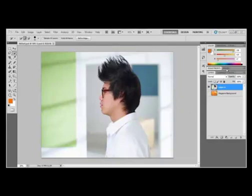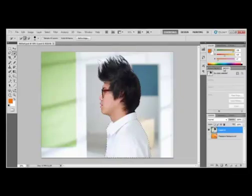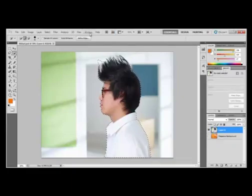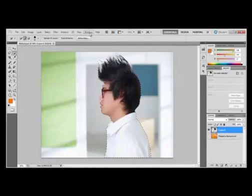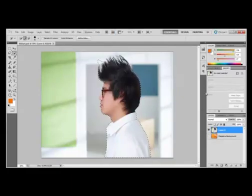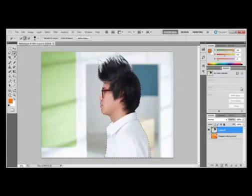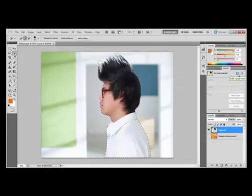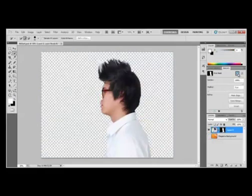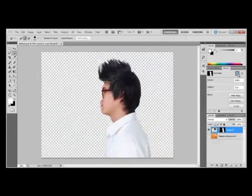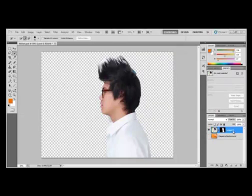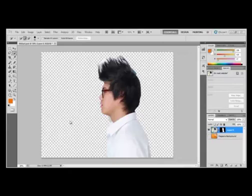Okay, now we're going to select the masks panel over here beside the adjustments panel. If you do not see this, you can always go to window and choose masks. Now we're going to click on add a pixel mask button right here. If you notice, the selection becomes a pixel mask and a new layer, layer 0, appears in the layers panel. Everything outside what we selected before is now transparent, and this is represented by the checkerboard pattern background.